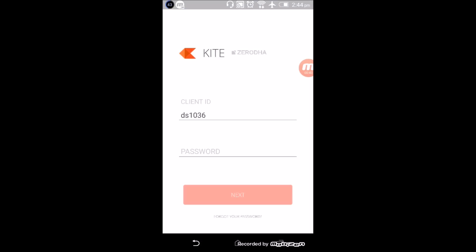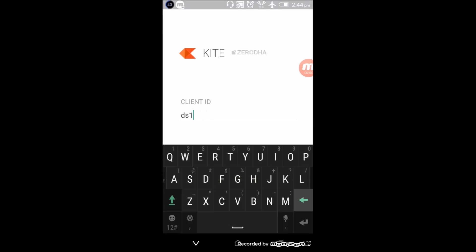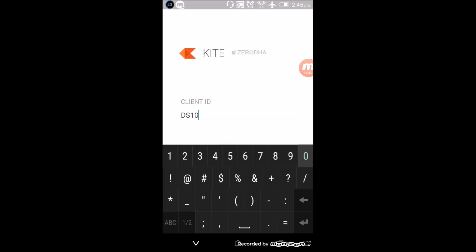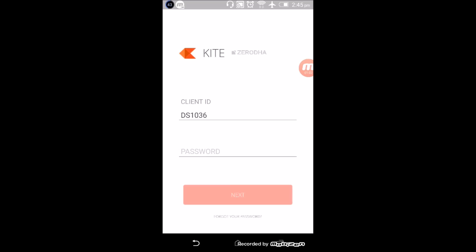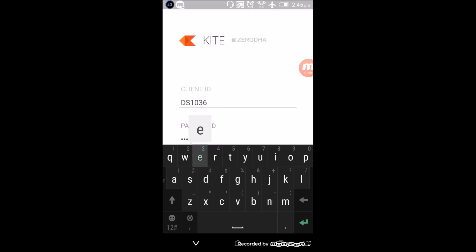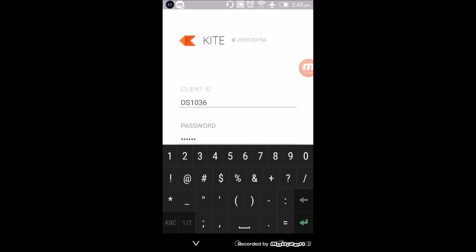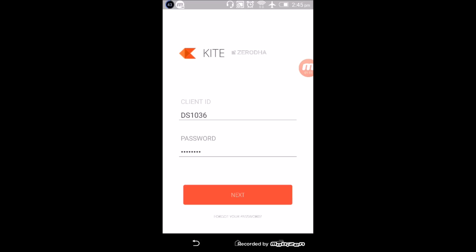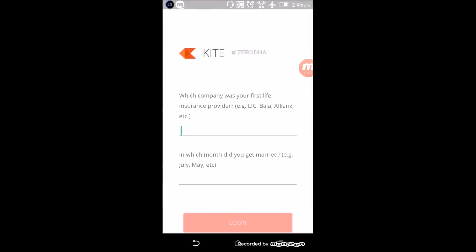Now just open the app. Login to Zerodha. You need to have a Zerodha client ID, which will be sent once your account is open with Zerodha. You will also be asked security questions during login.